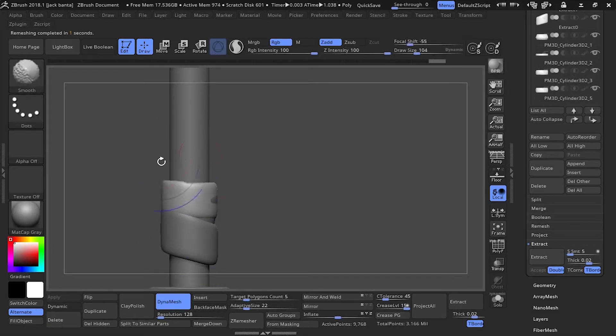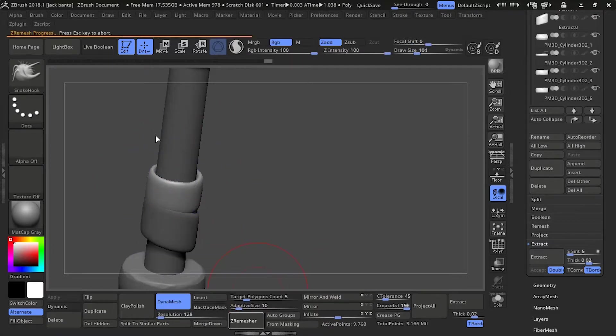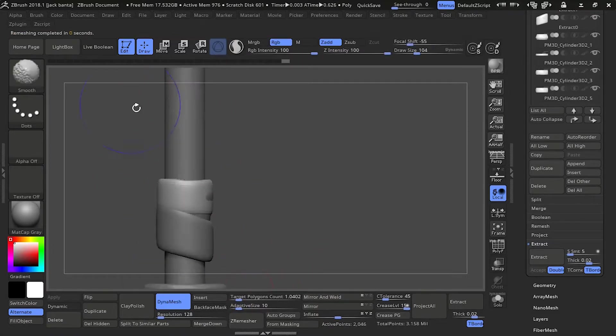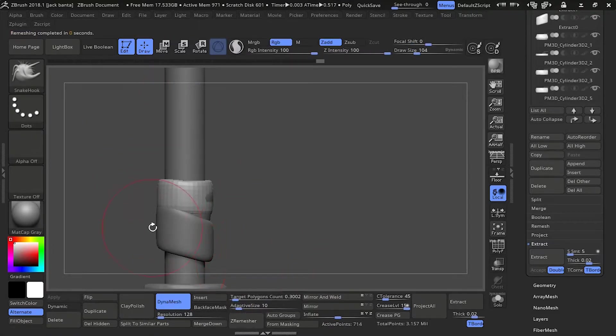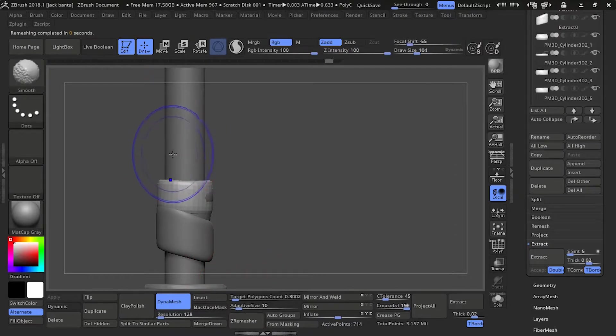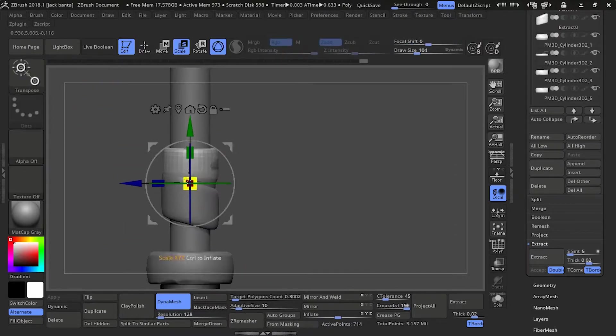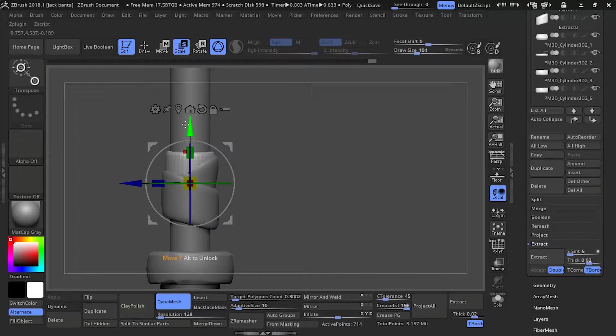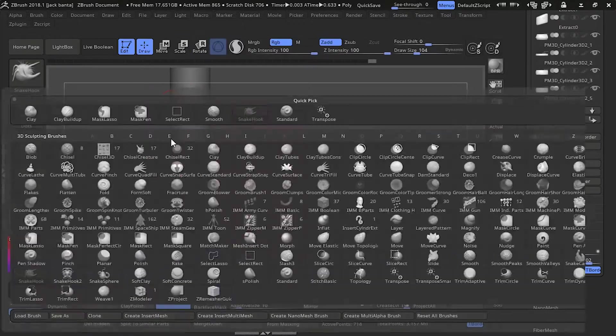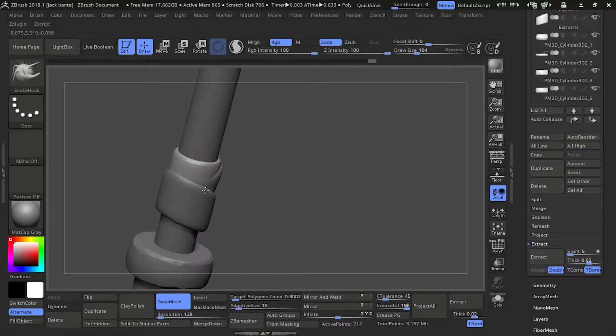Smooth the edges, Z remesh it, get it nice and loose. Just move it a little bit, tuck it in.